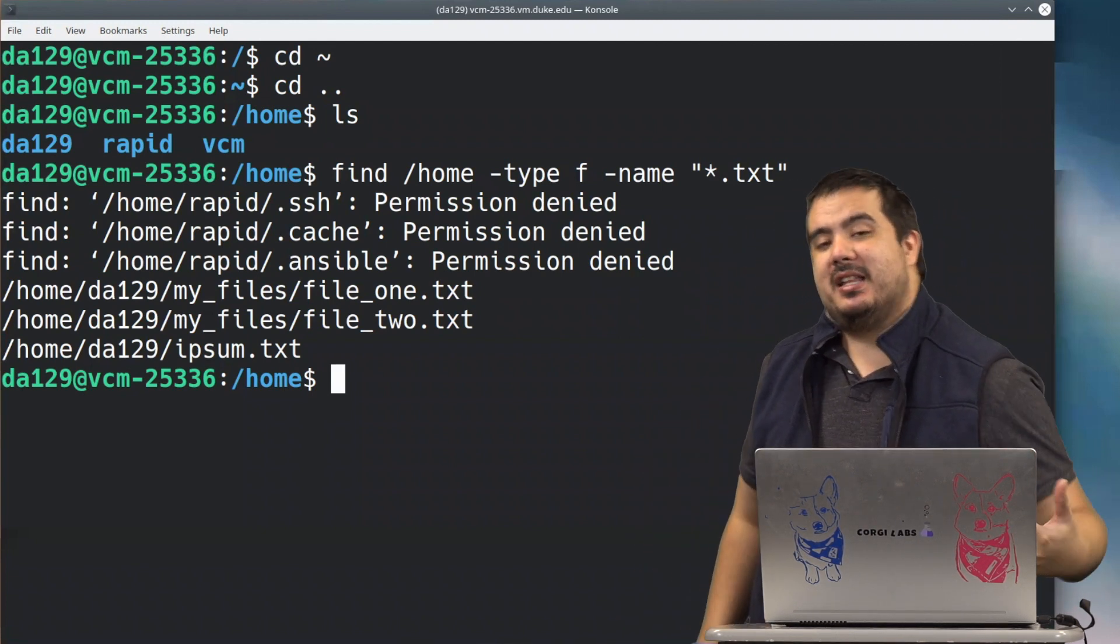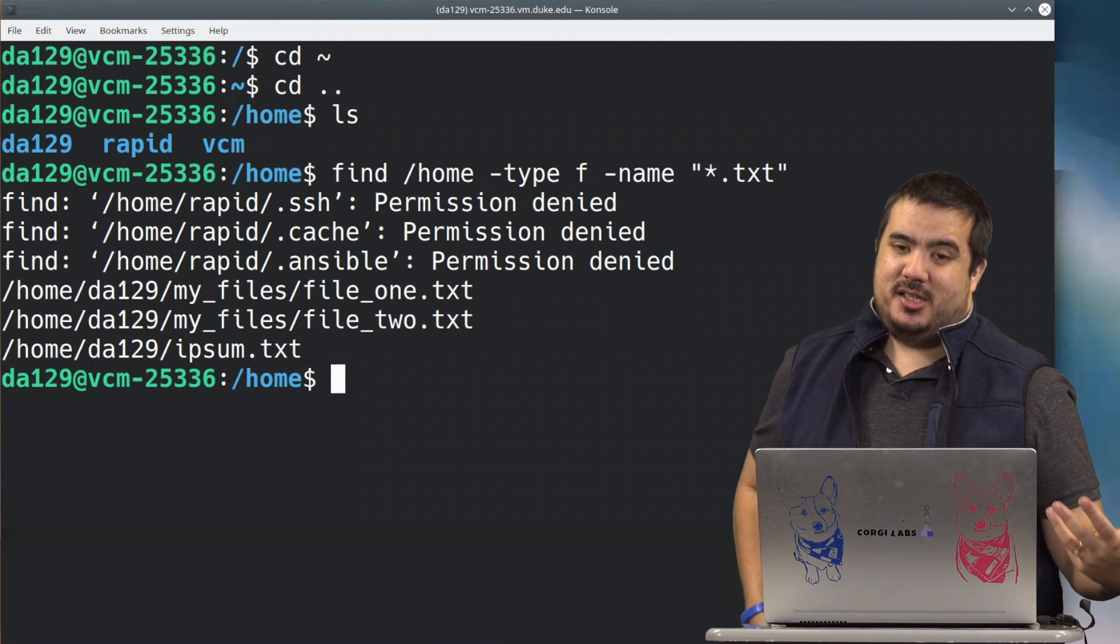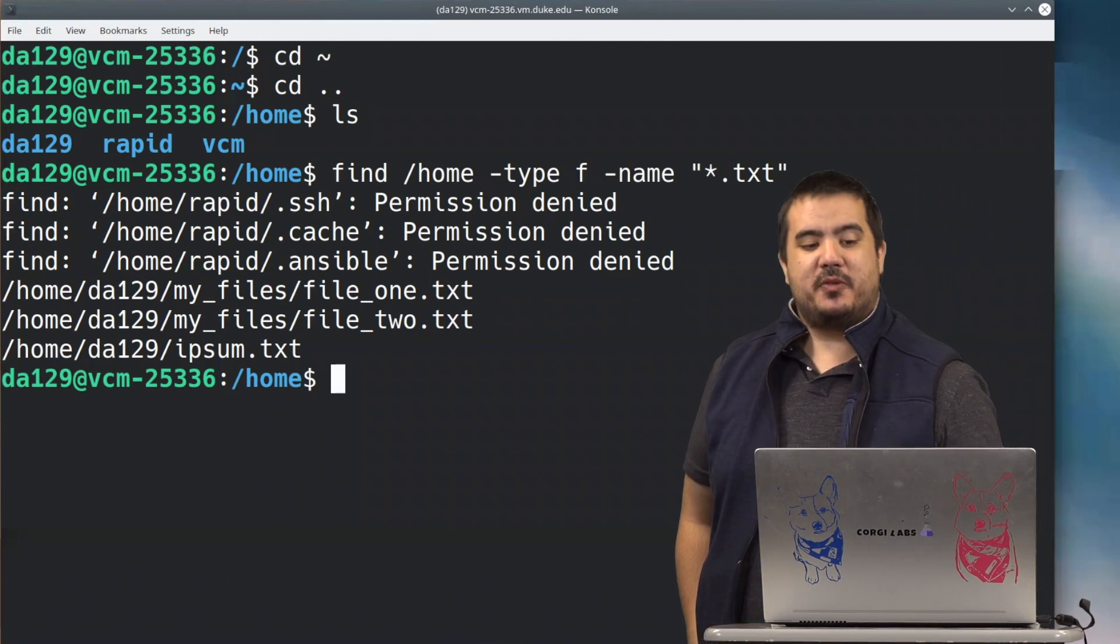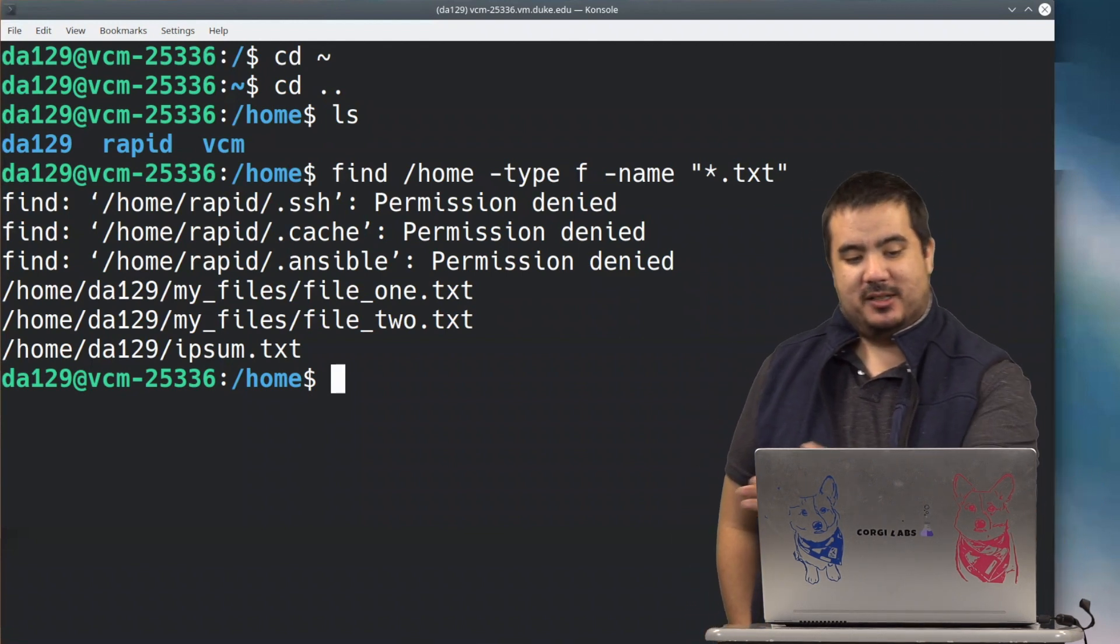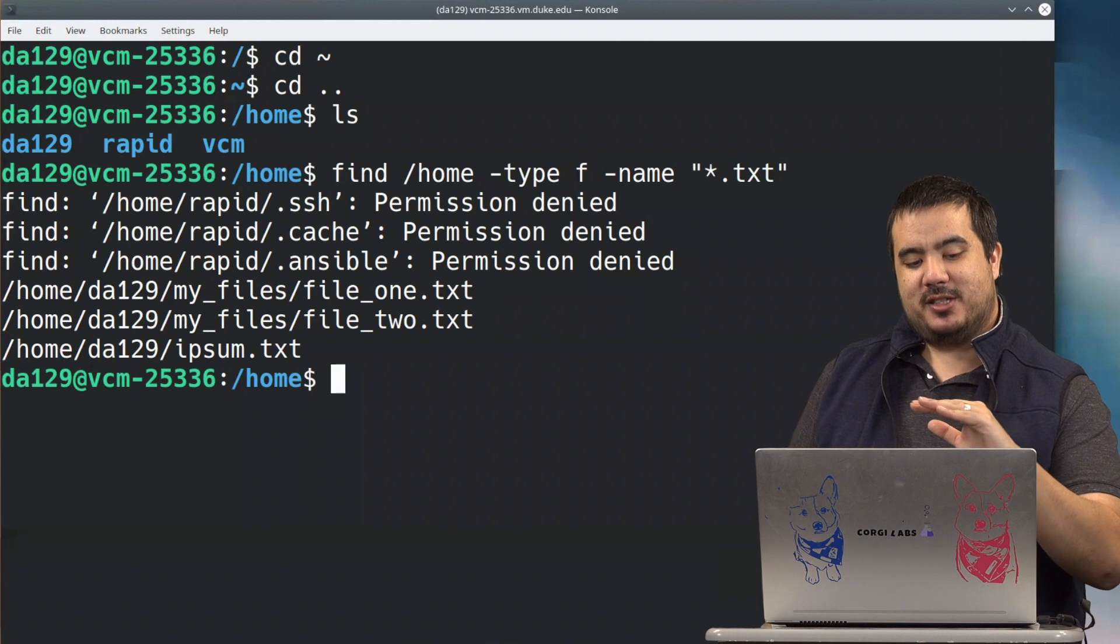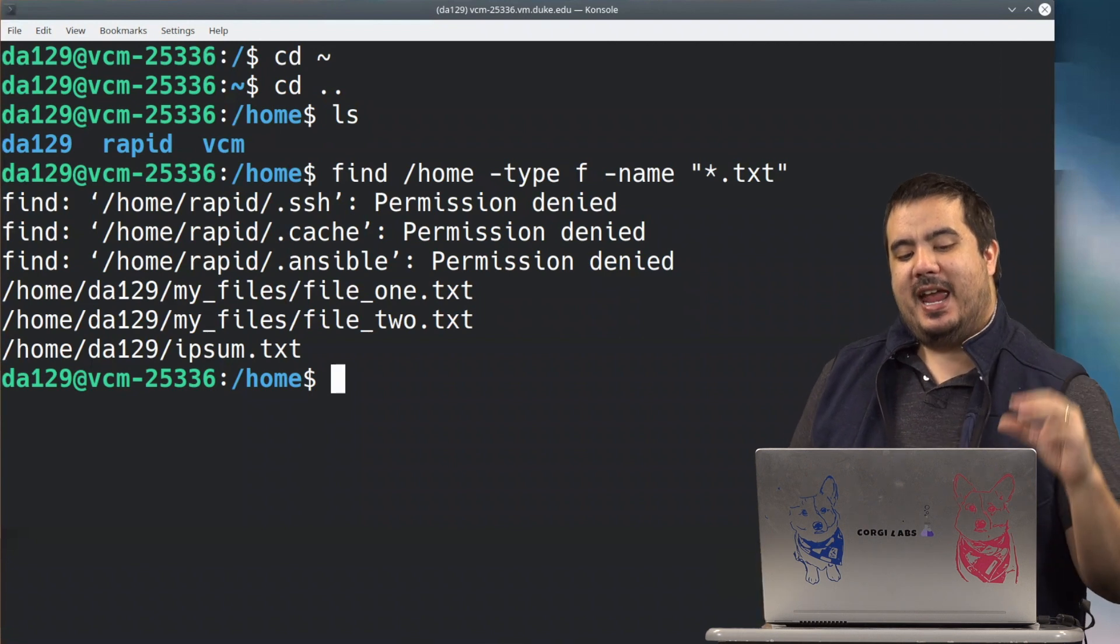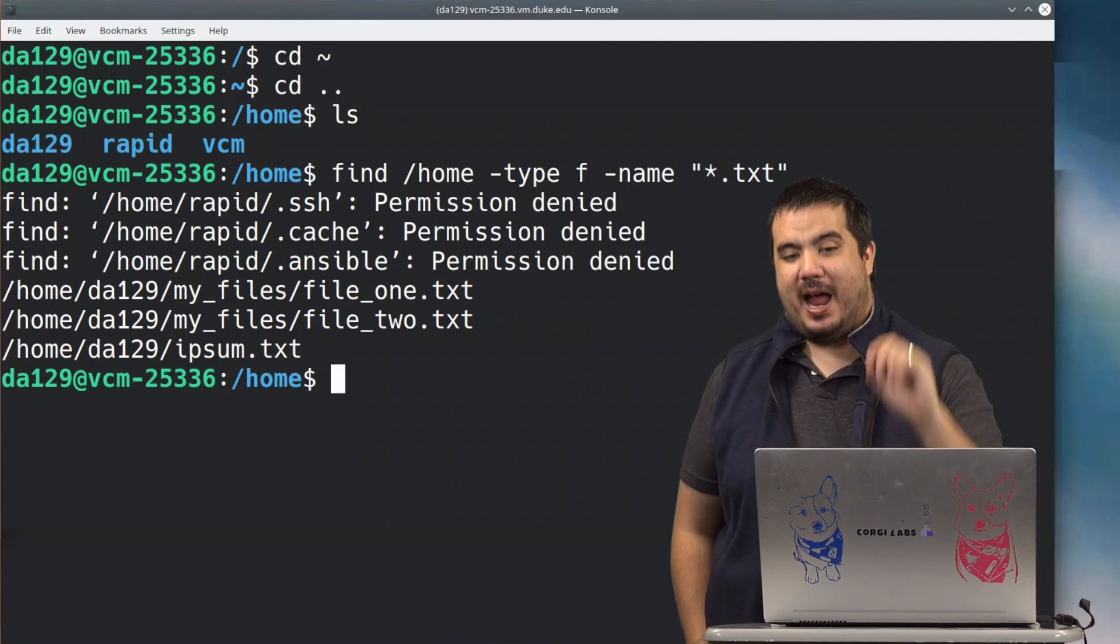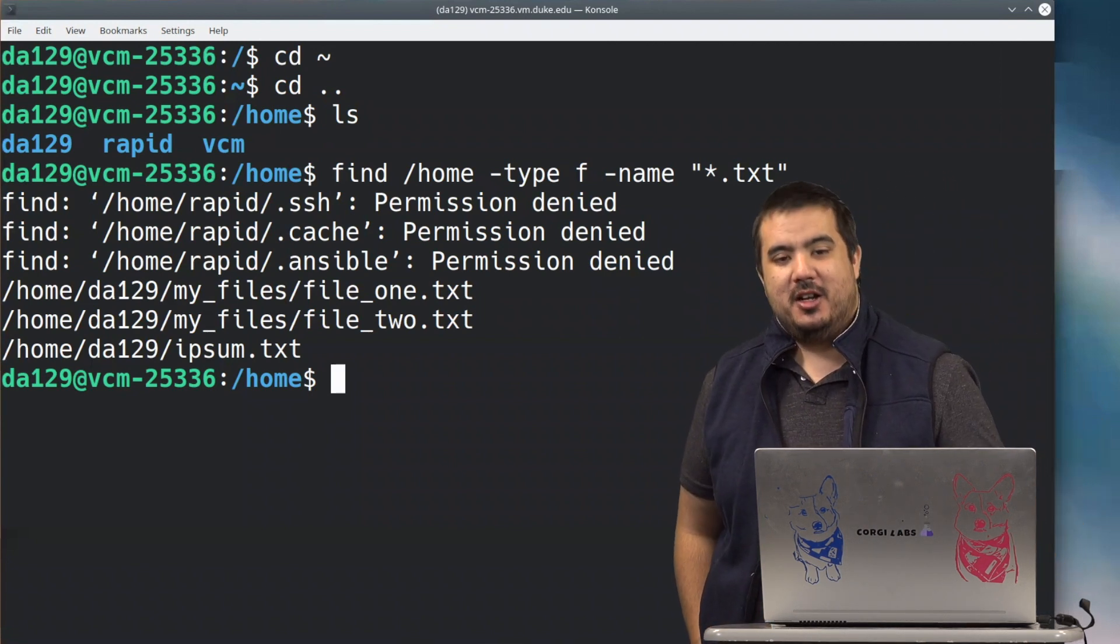And again, sometimes it's just as interesting as what you find is what you don't find. We see a lot of instances here where it's referencing that it cannot search inside of that rapid user.